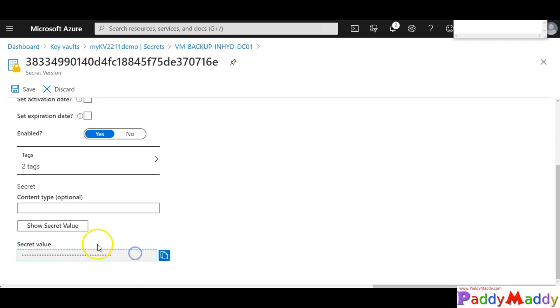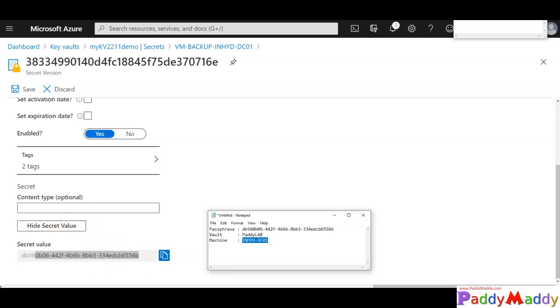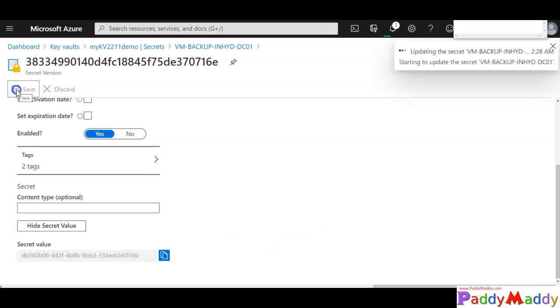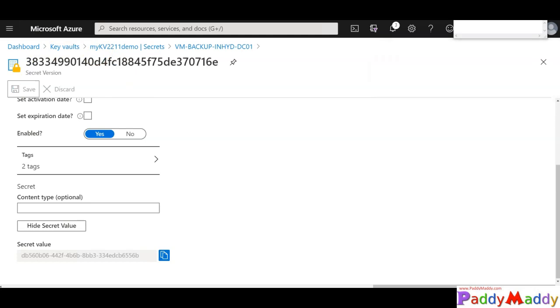And if you want to see what is the value, show secret, that's going to show you the same passphrase that we entered. So click on save. This is how you're going to secure your backup specific encryption keys. I hope this lecture is useful for you. Thank you for watching.